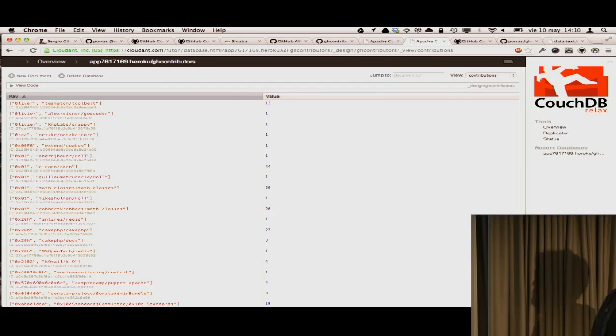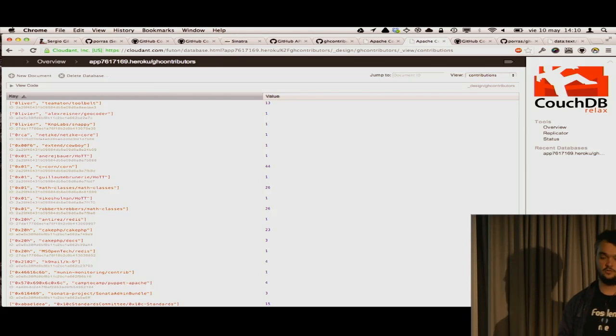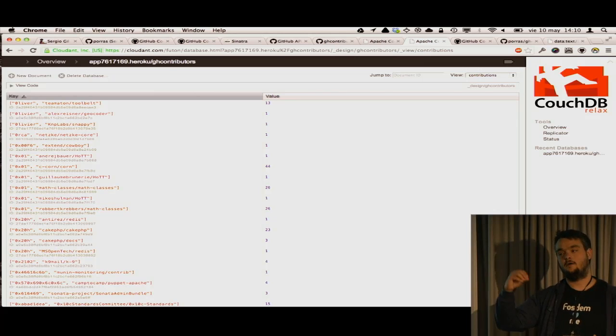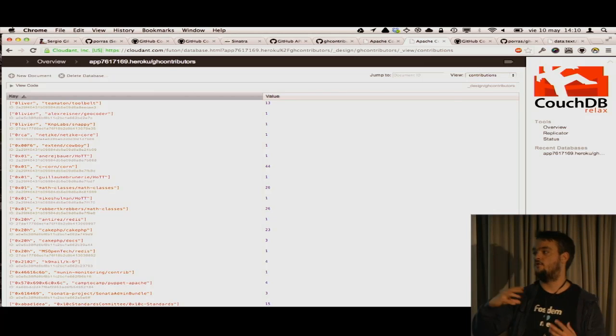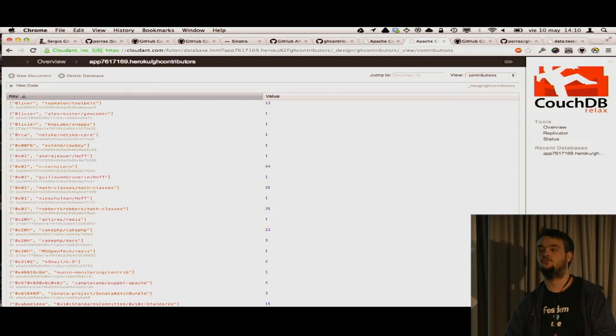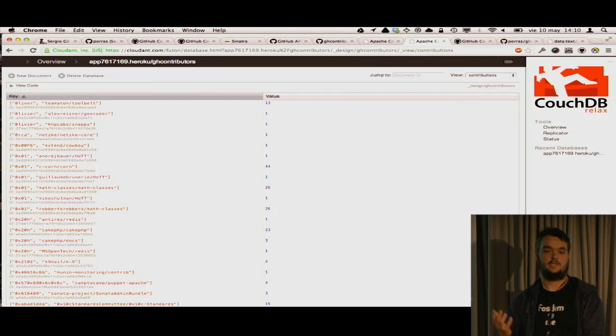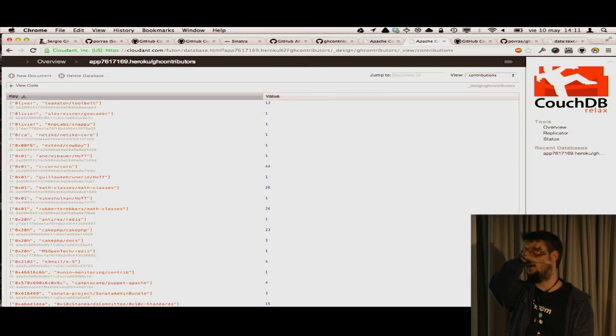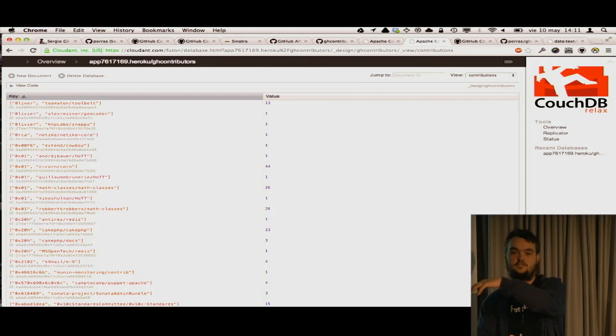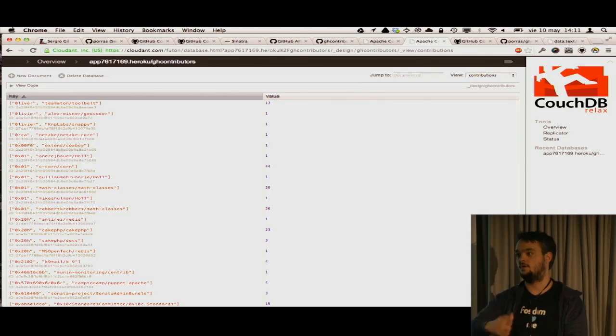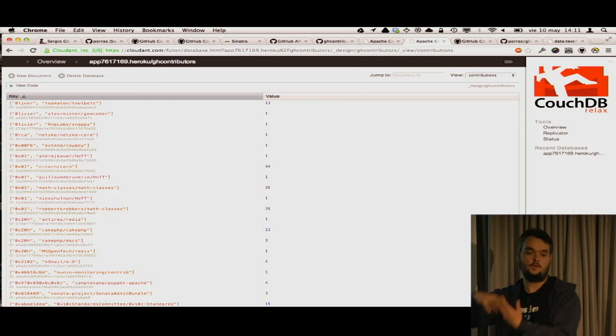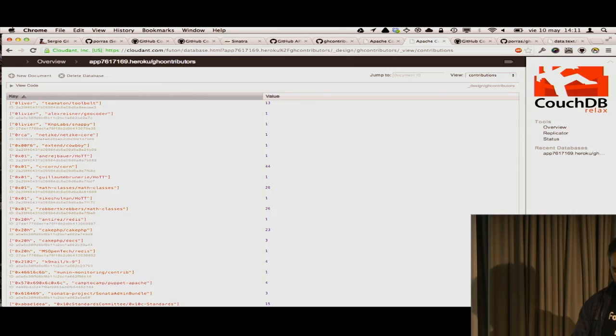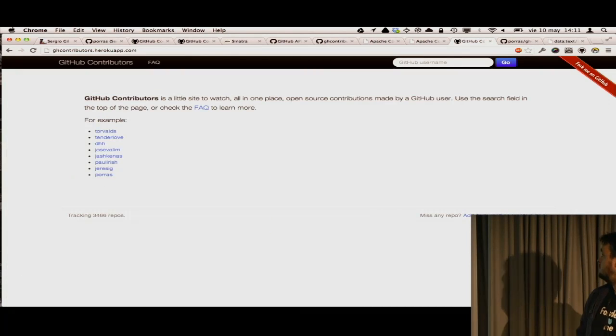It's MapReduce views because basically the idea is that in GitHub API for each repo, you can get a list of contributions. The idea is just simply take that data and turn it upside down. For each user, you want to know all the repos he has contributed. That's it.